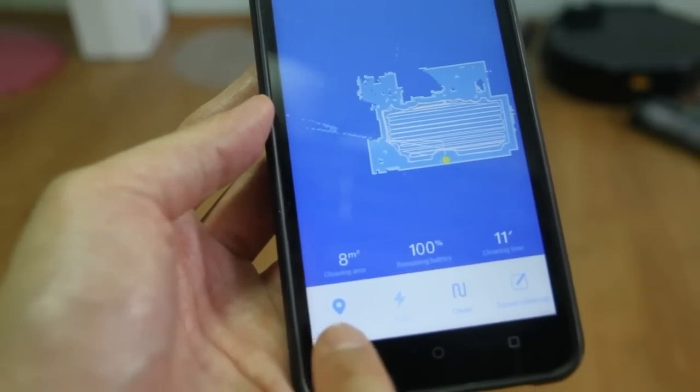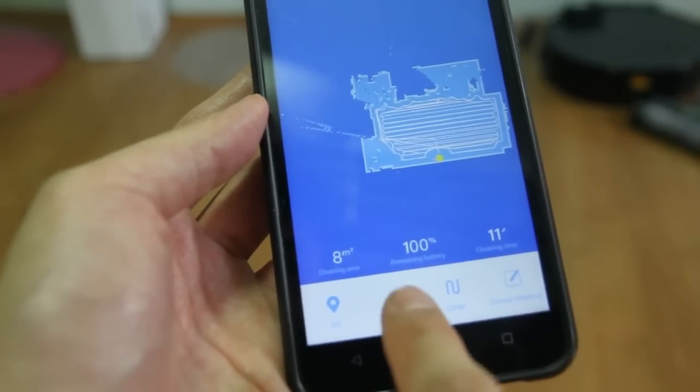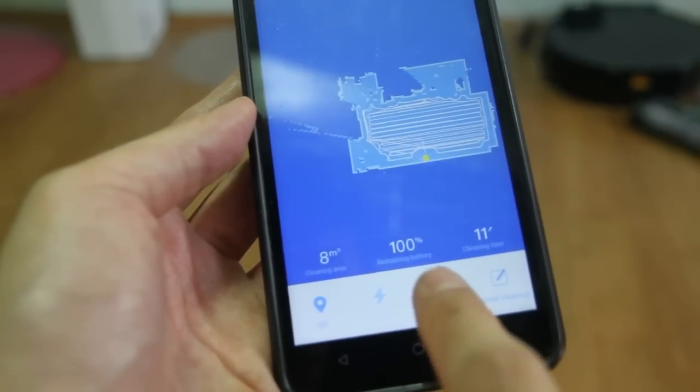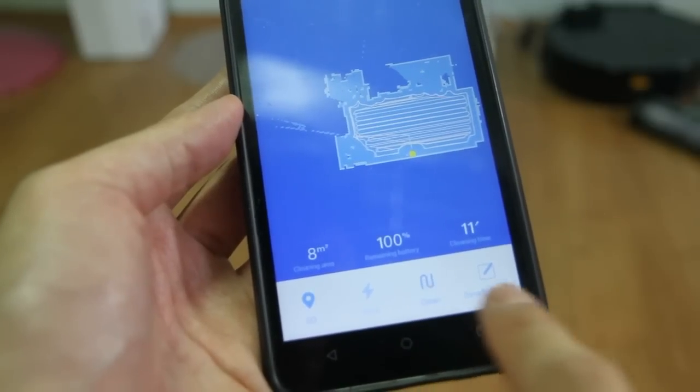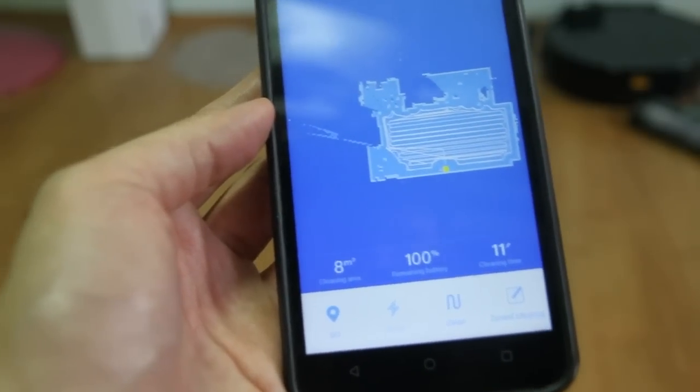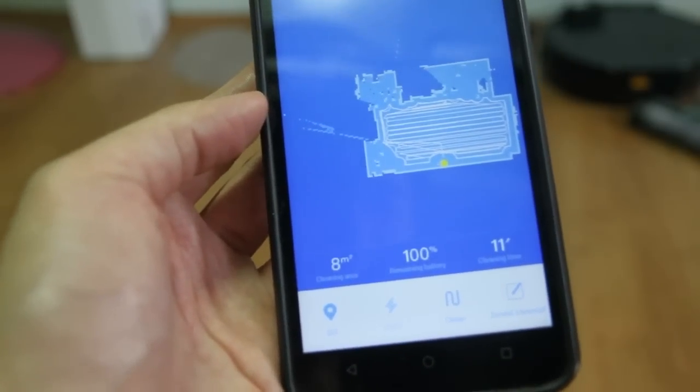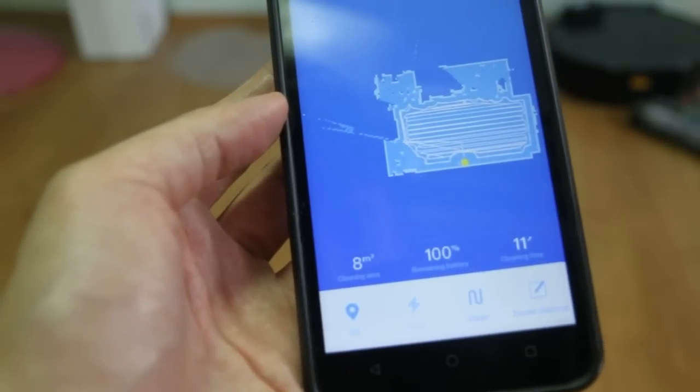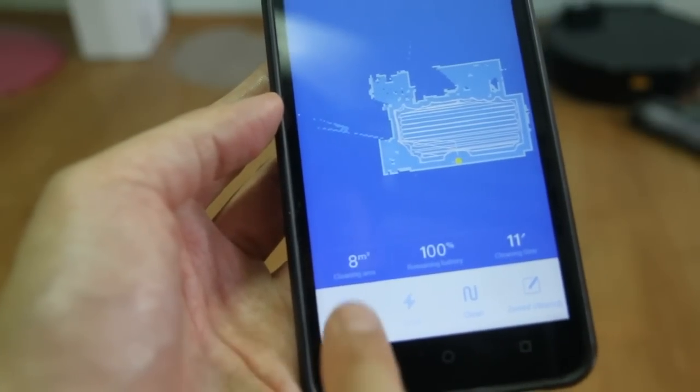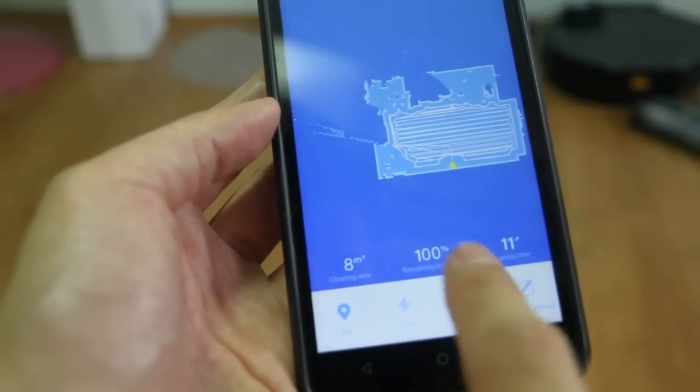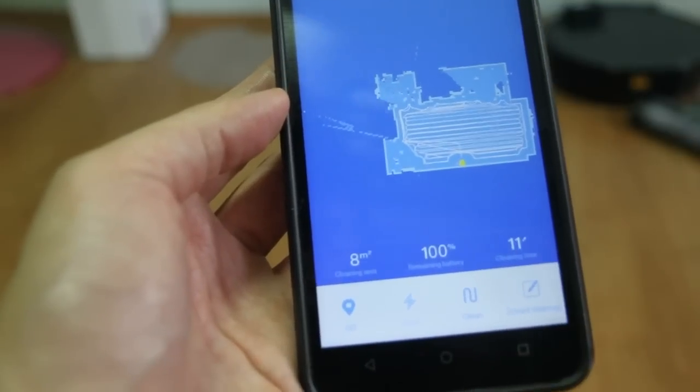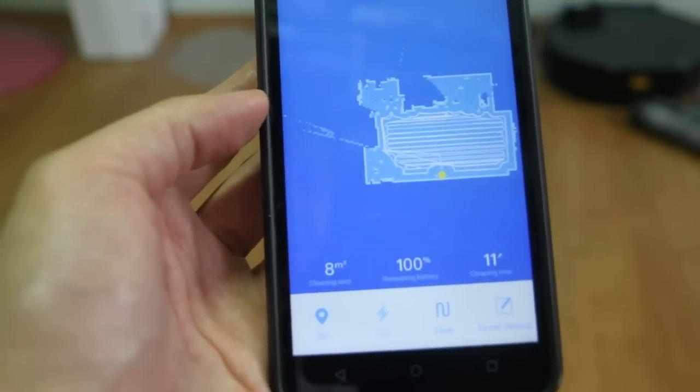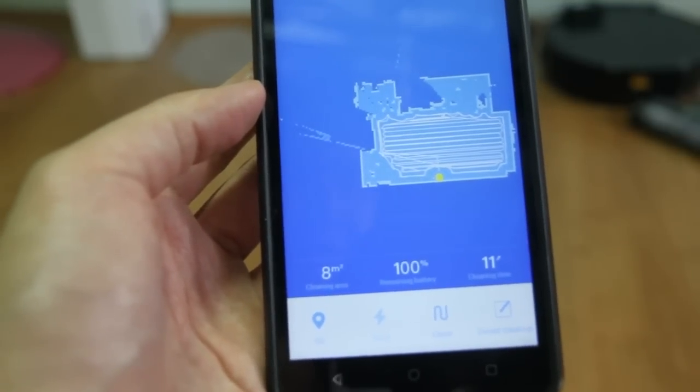You'll see here the different options. You have the go, which is the default cleaning mode, the dock, the clean button, the zone cleanup that I featured in the other video. Go check it out. This is the size of the room, the battery life, and the time it took to clean during the last cleaning cycle.